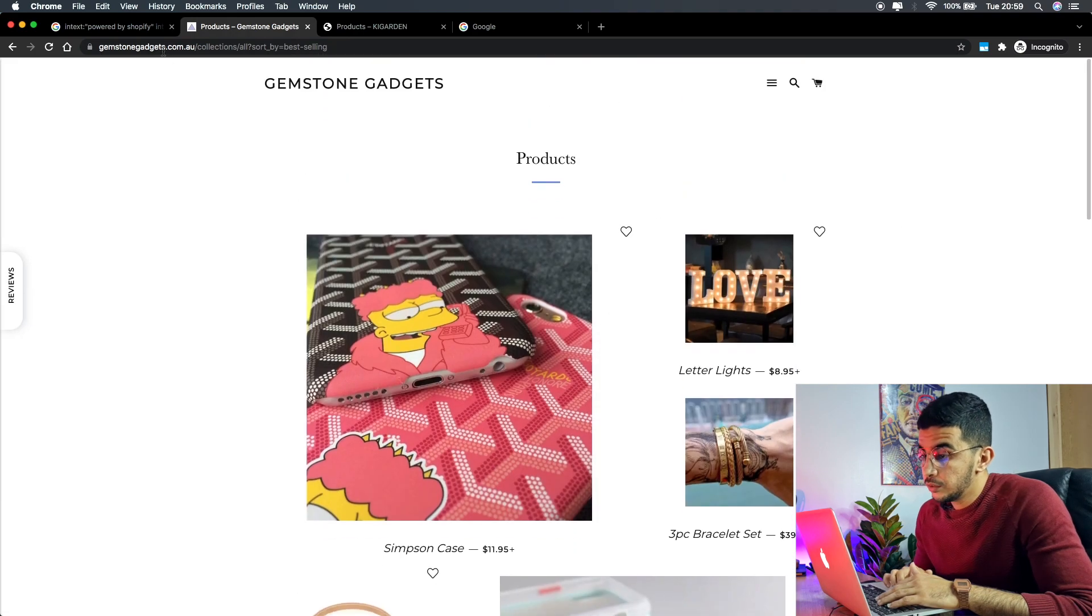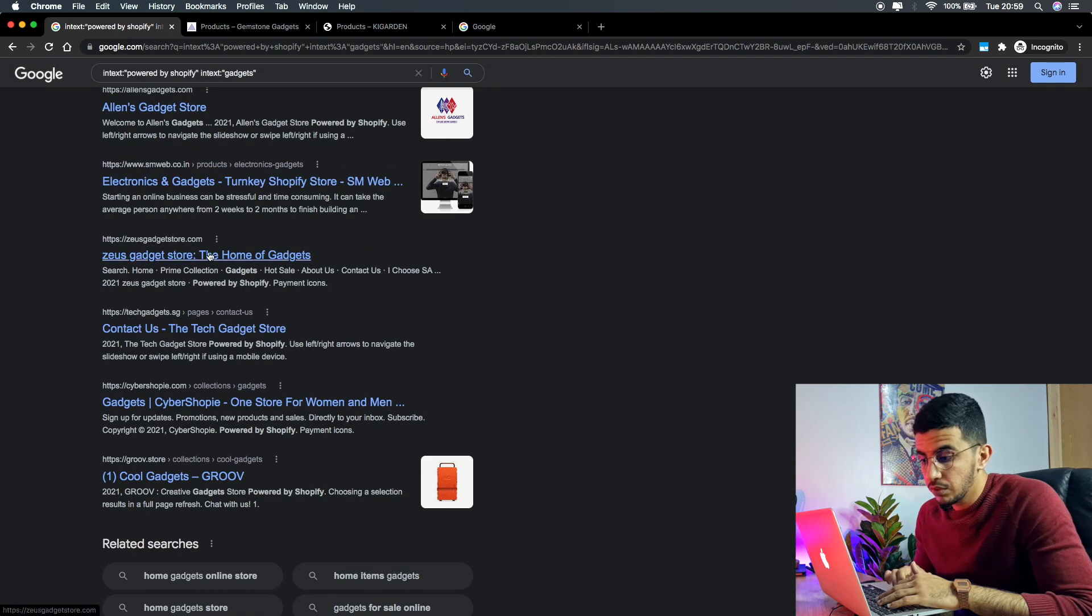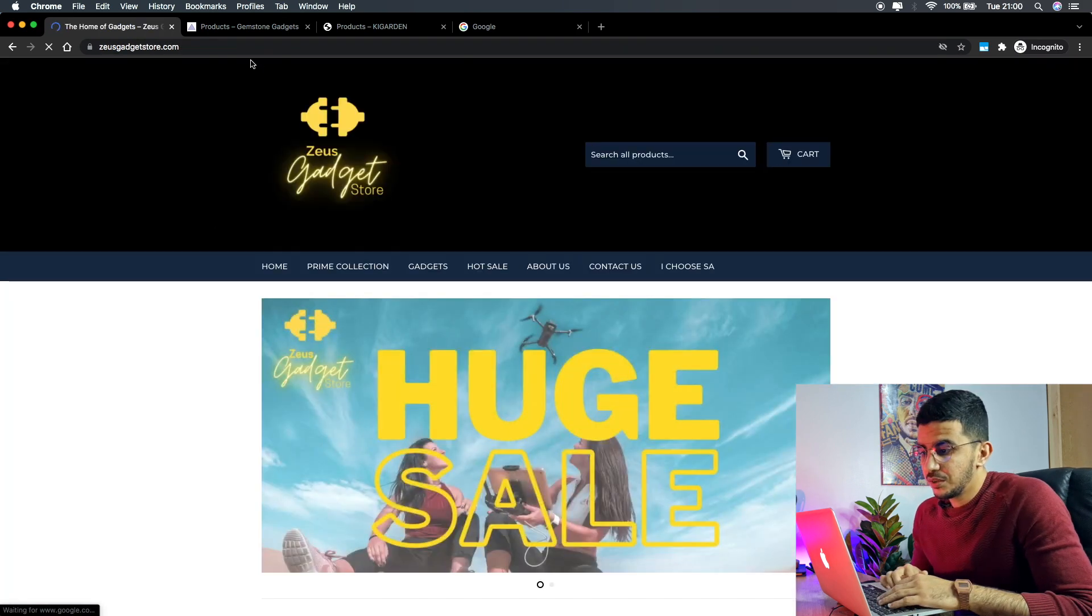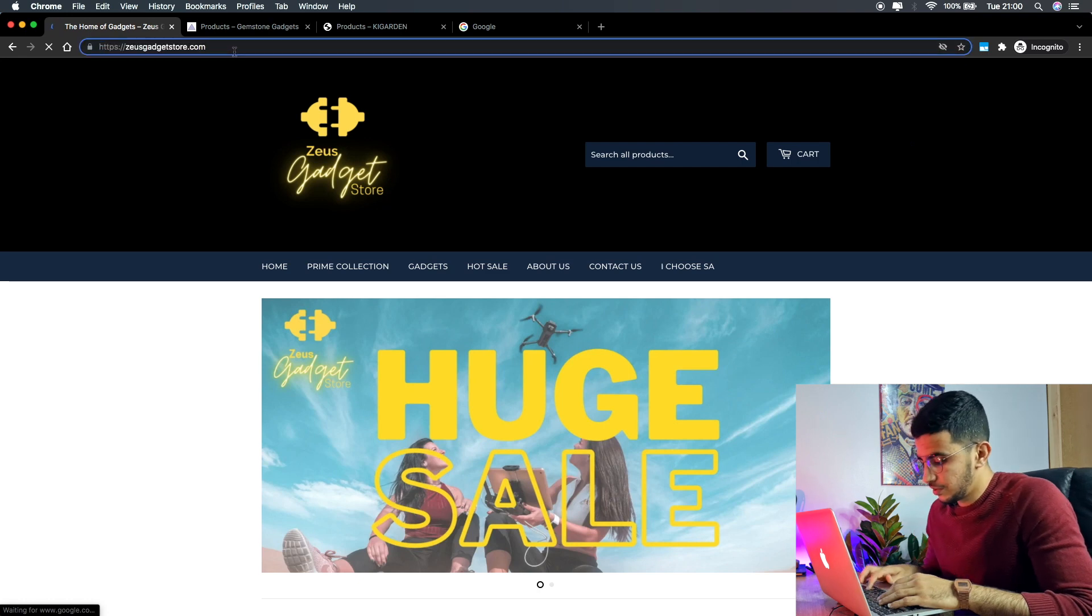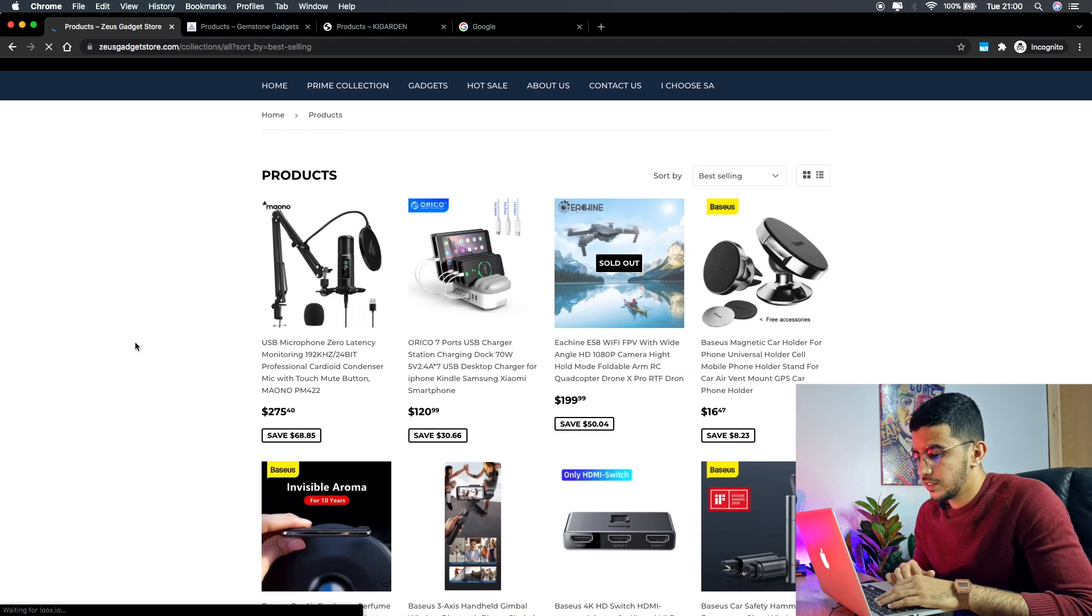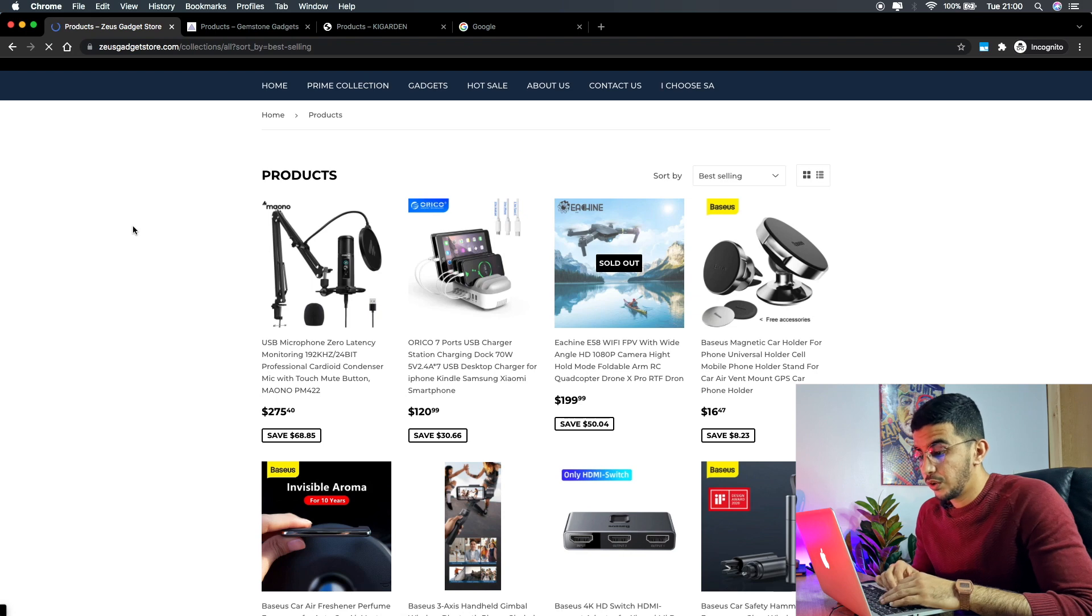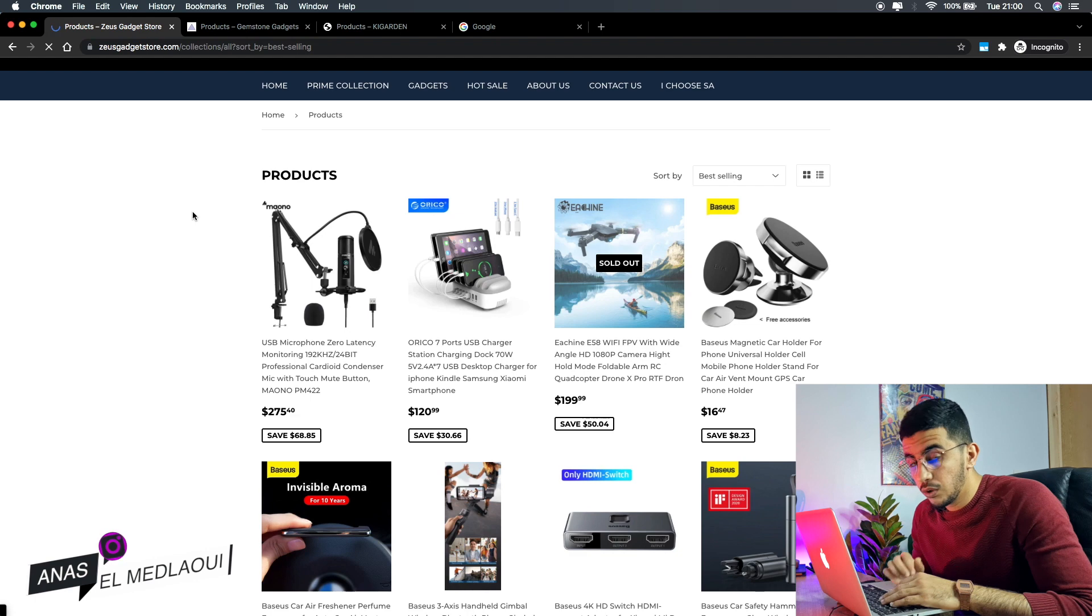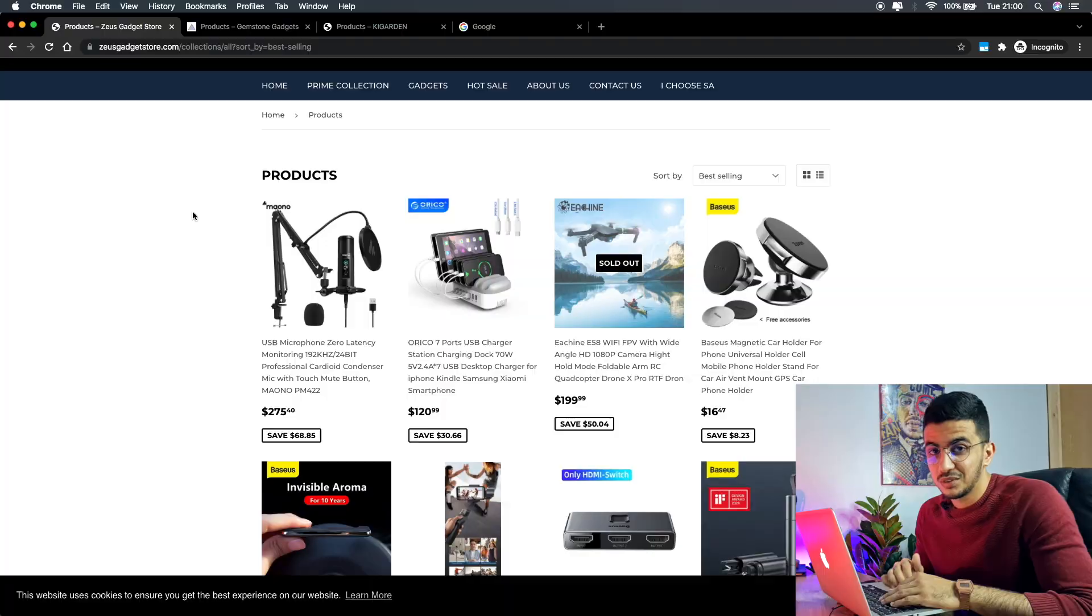You can do this on any store. For example, I'm going to zeusgadgets.com just to show you that this actually works for any store, not just these ones. Here is, as you can see, this is a parameter inside Shopify platform and no one can stop it. Not even Shopify owners can stop it. To stop it, the only thing you need to do is simply remove the best seller products from your store.